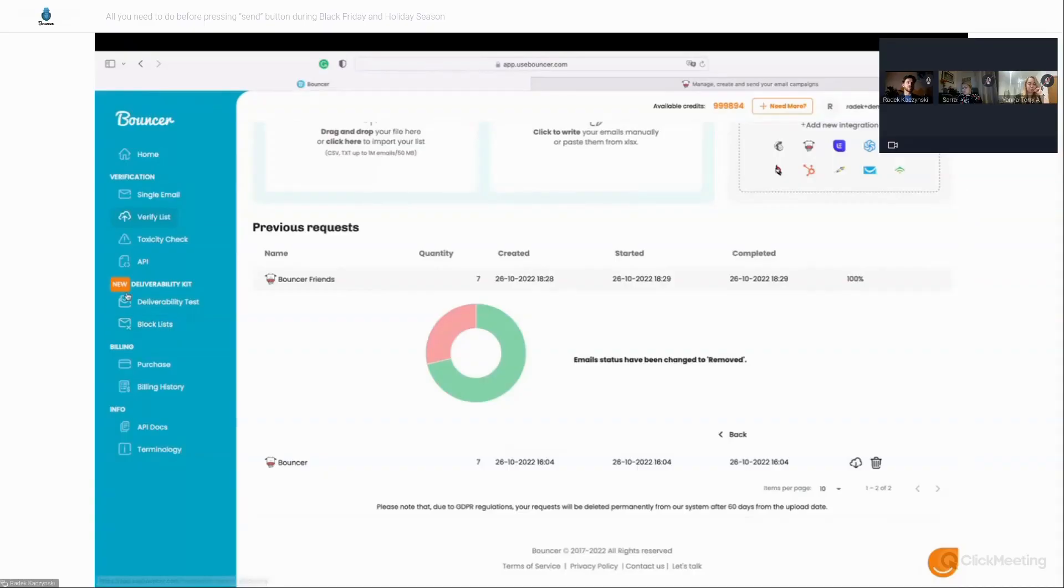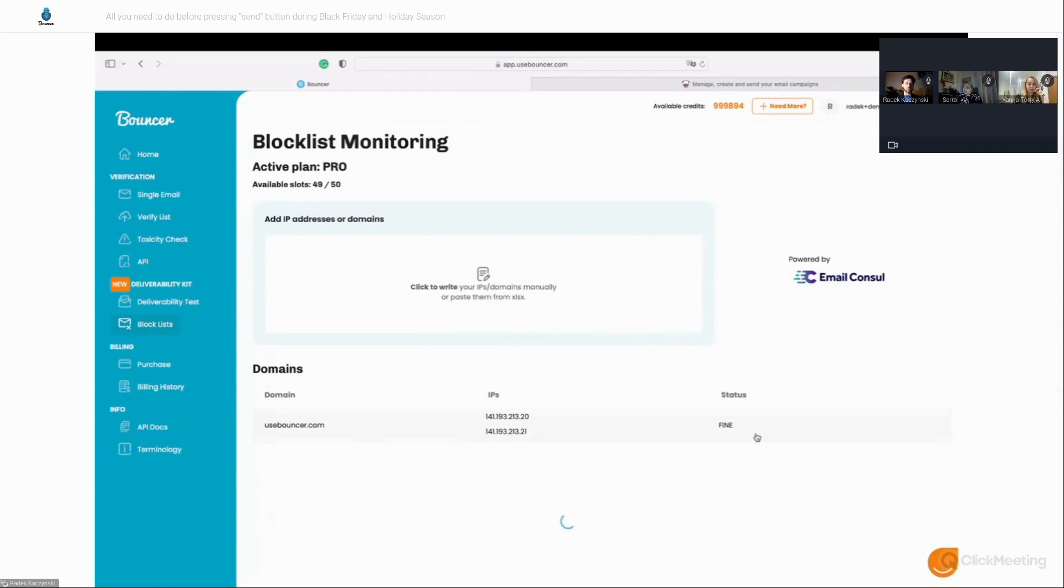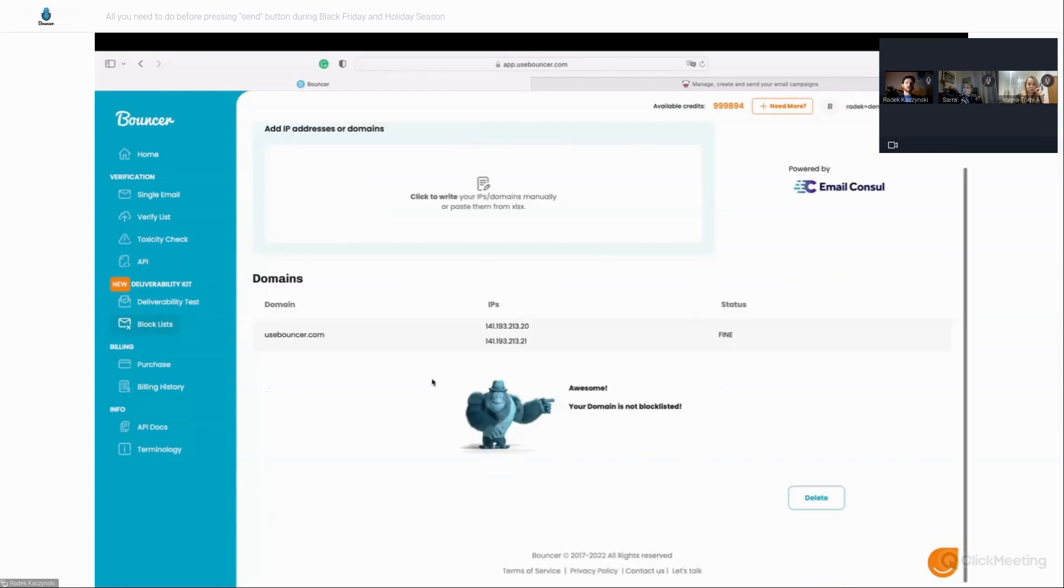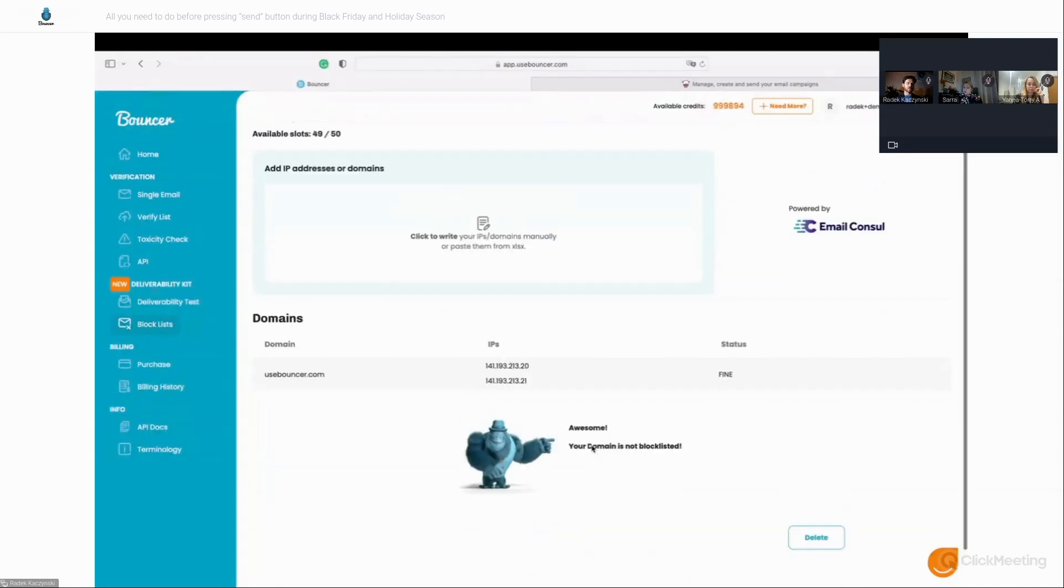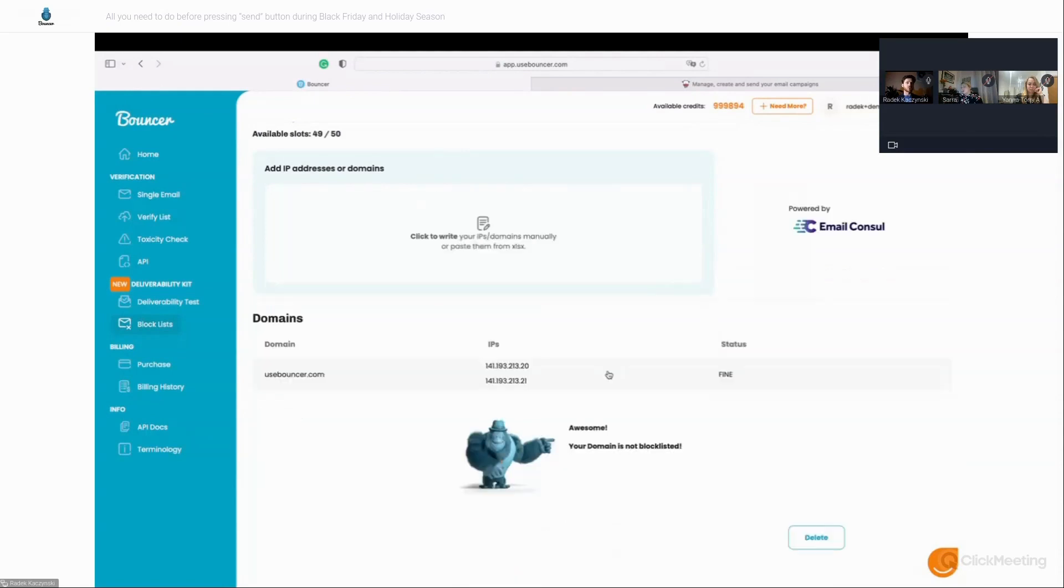We do have the deliverability kit, which is a pretty sweet new feature when powered by email console. So first of all, I can just check if my domain and my IPs are on some block lists, and they're not. It seems like my domain is not block listed, which is awesome. I could just copy paste IPs or domains here or just type them. It can be both IPs and domains and Bouncer will just separate the IPs from domains. So that's the cool stuff.